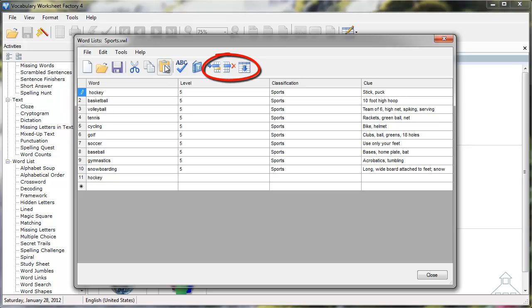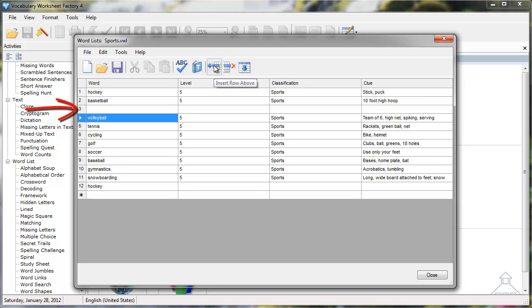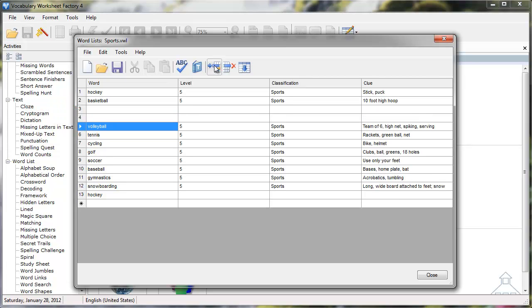Now let's look at the Insert row, Remove row, and Fill down icons. I'll select the third row with the word Volleyball in it, then I'll click the Insert row above icon. Notice there is now a blank row above the Volleyball line in the word list. Clicking the icon again inserts another blank row.